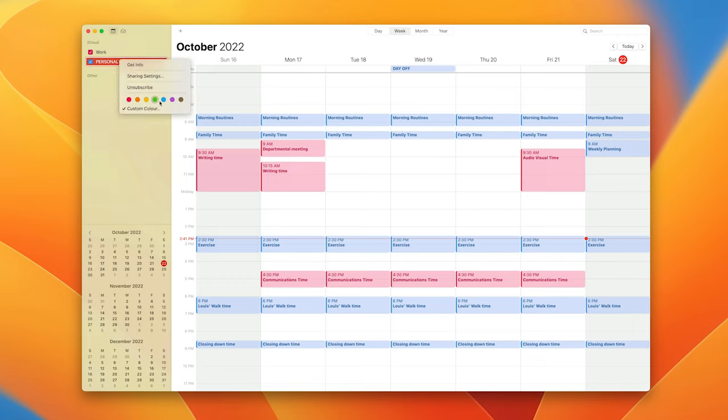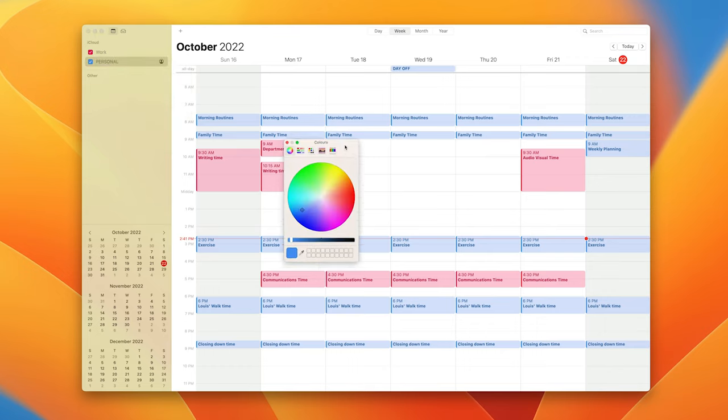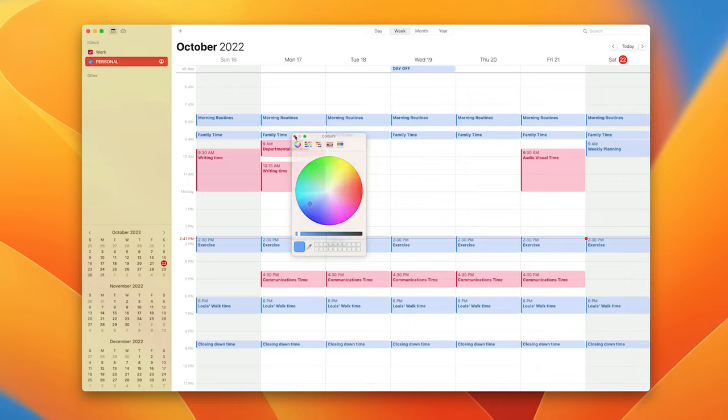You get these default colors by default, but I can actually customize the color by clicking on there. That will then give me the color wheel and I can choose a color from there if I wish. I'm going to leave that as normal.